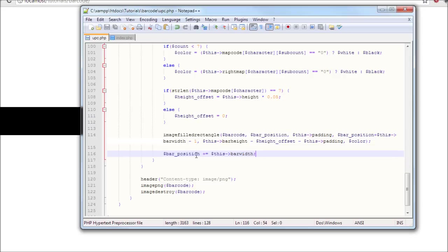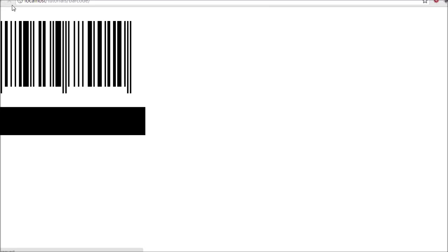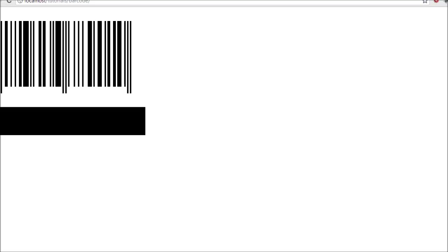Or bar position plus equals this bar width. It should work right now and there you go, you have it right there at your fingertips. Now we still have to fix this at the bottom here because it's not looking right, that's not the way we want it to look.